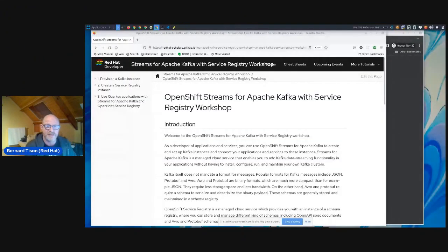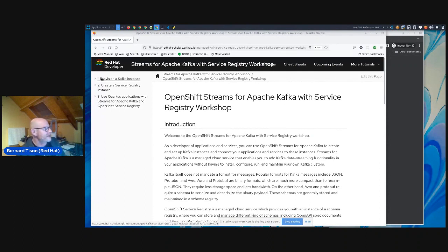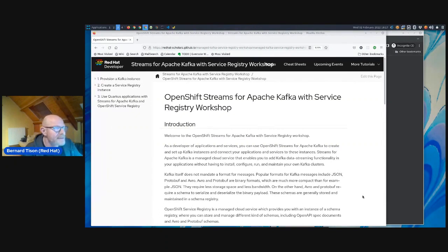I'm going to share my screen. What you should be seeing is the front page of the workshop guide, which is published on GitHub pages so you can go back to it anytime. It's formatted so we have three steps today: provision a Kafka instance, create a service registry instance, and then use Quarkus applications to actually use Kafka and service registry. We made the workshop so that you don't have to install anything on your laptop — the only thing you will need is a browser window.